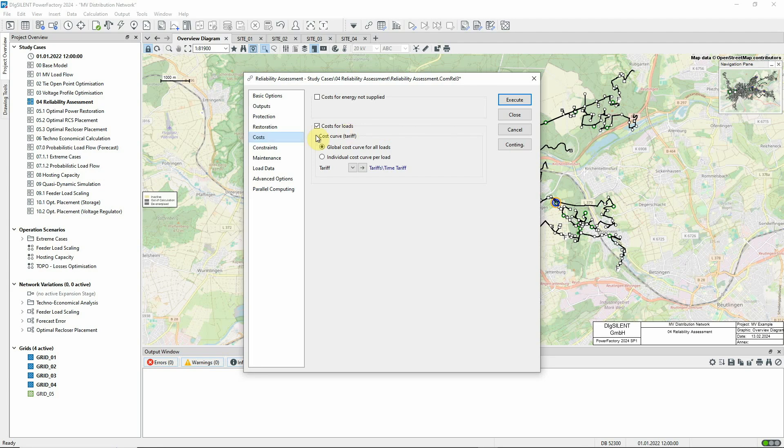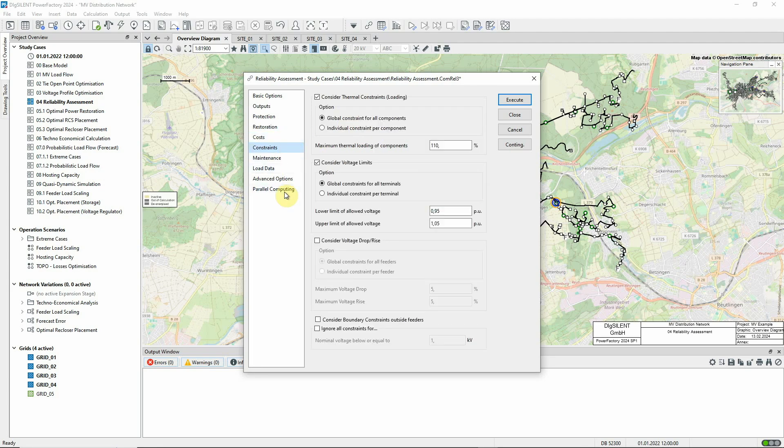The Constraints page enables the user to ensure that system constraints are not breached during the restoration process. This might entail some load shedding.